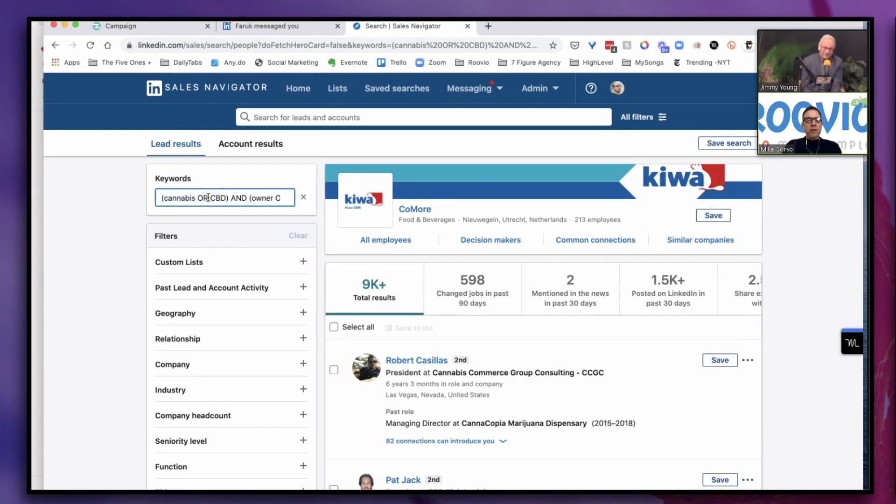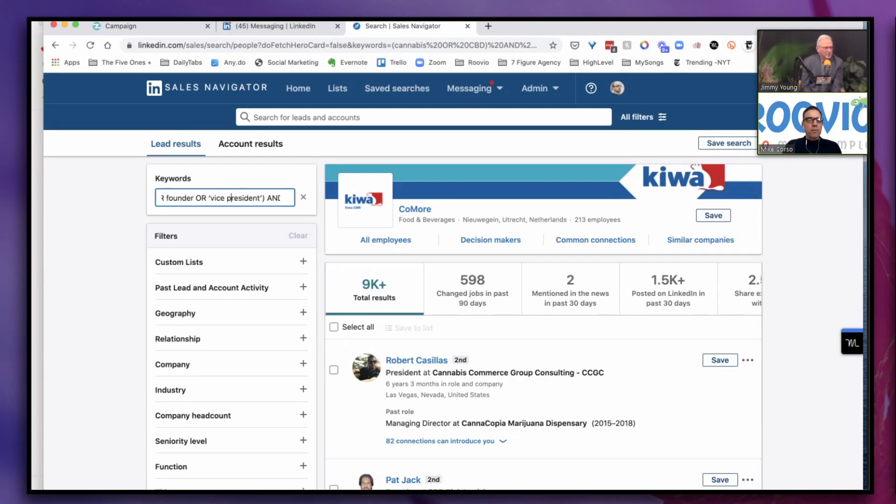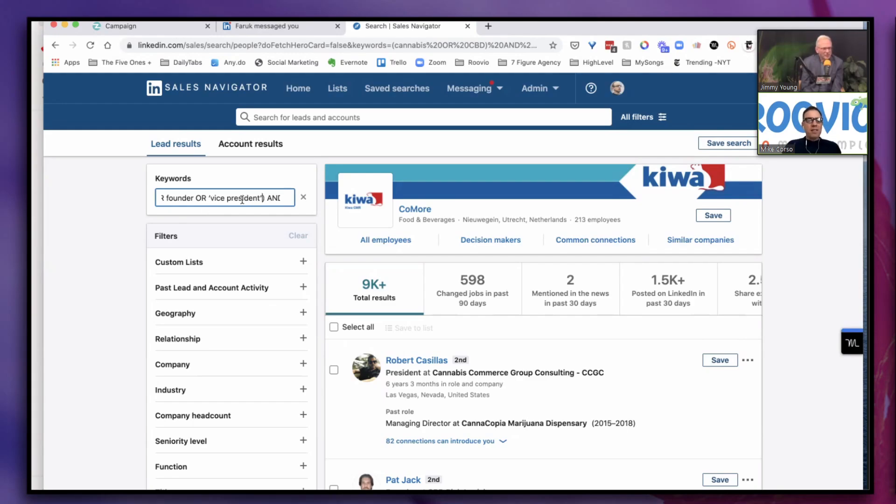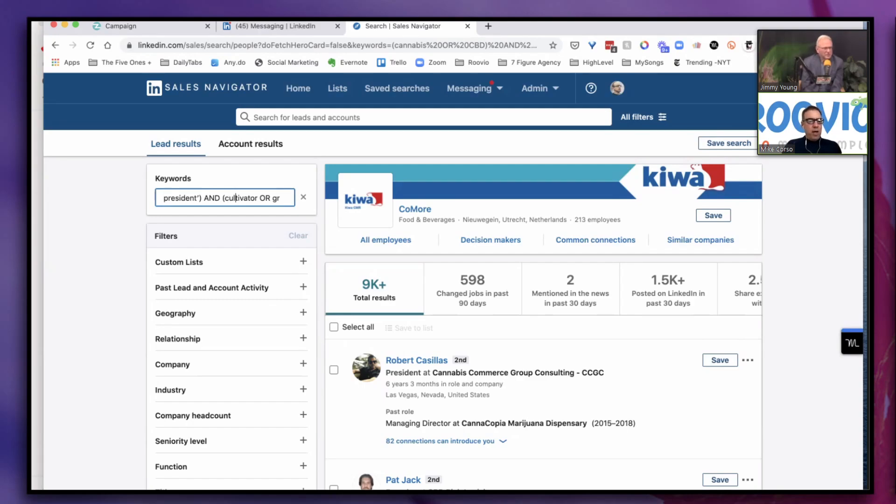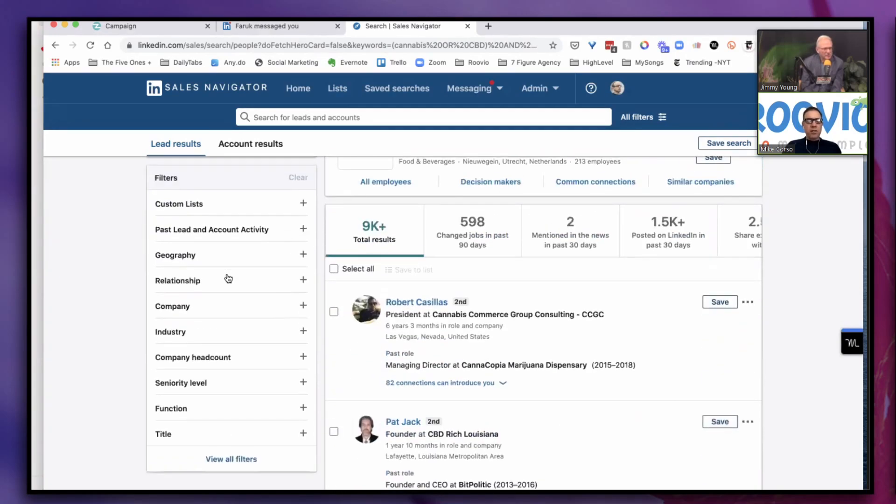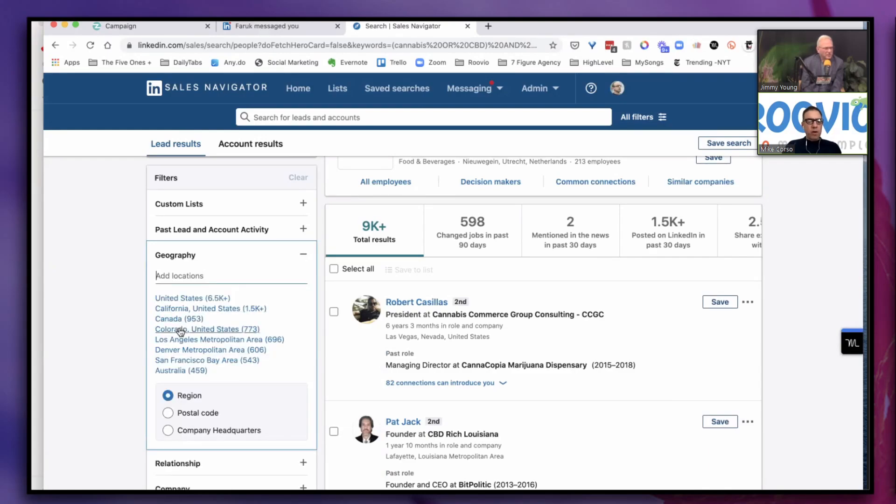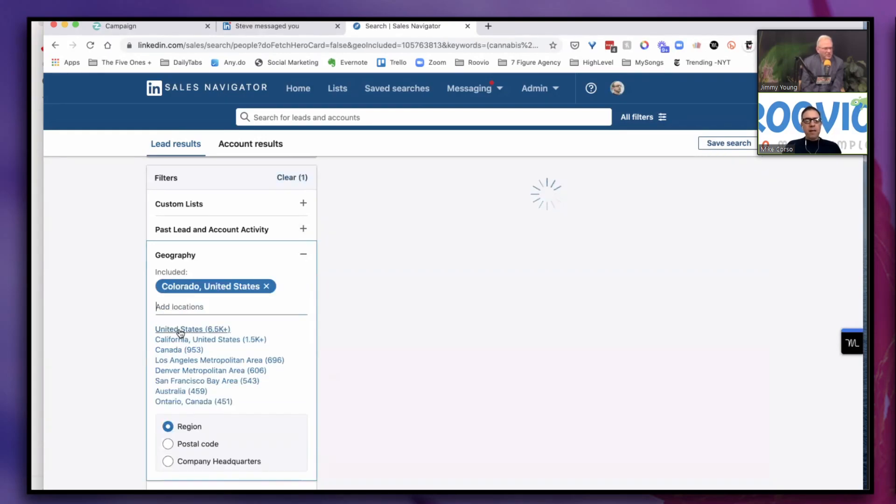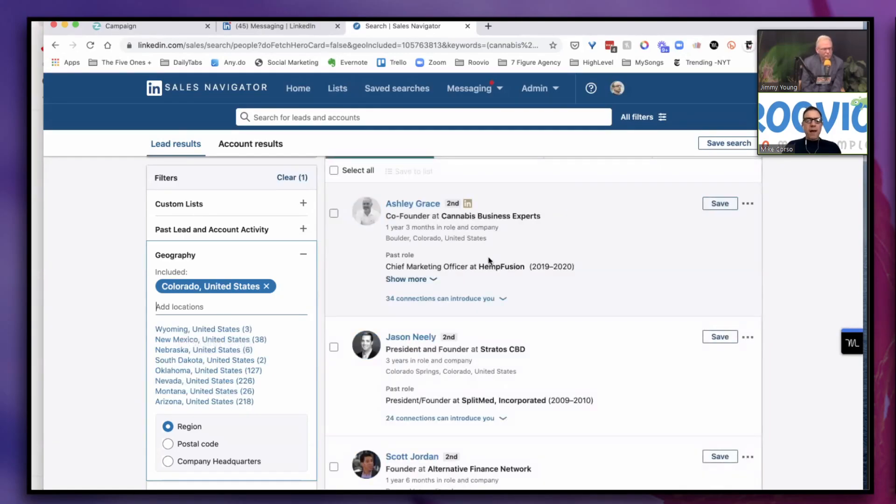Here's another Boolean search. I just pasted in cannabis or CBD and then I put in the titles here: owner or founder or vice president. Now I wanted to just point this out because in this case when you have two words, you have to put these single quote marks on either side. Otherwise it's going to look for everyone who has vice and everyone who has president. But in this case we're looking specifically for people with vice president in the title. Then I said they have to have cultivator or grower or laboratory or testing facility or dispensary. When I hit return, I got 9,000 results. Way too large for a single campaign.